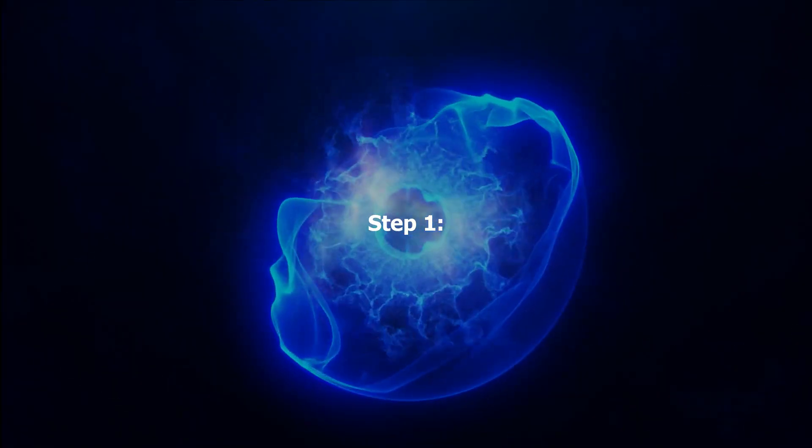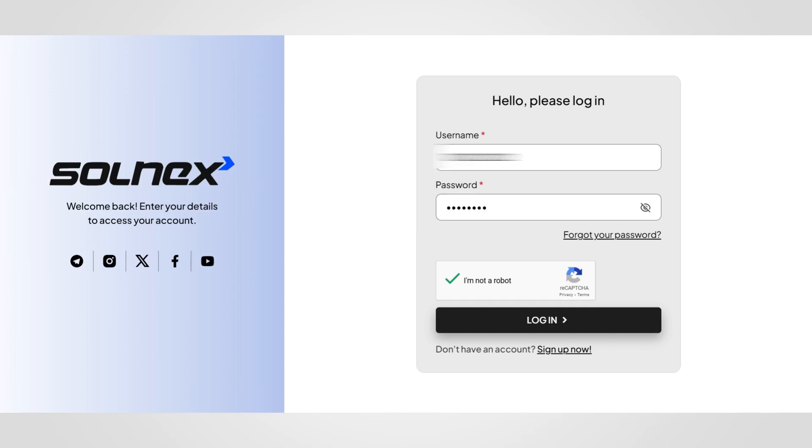Step one, visit solnex.ai and log in using your username and password.